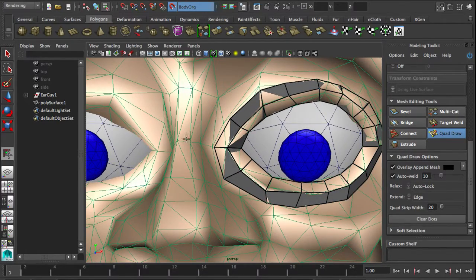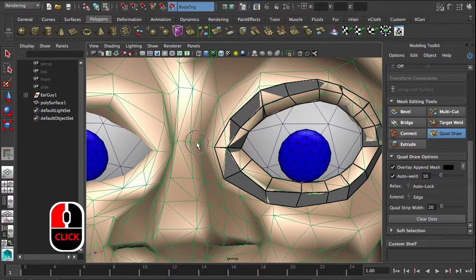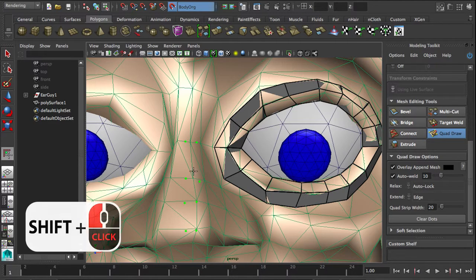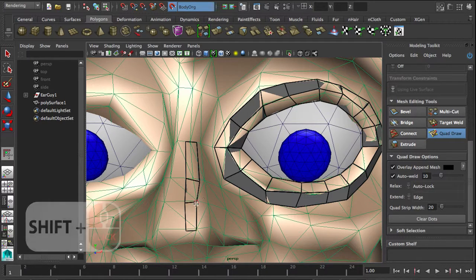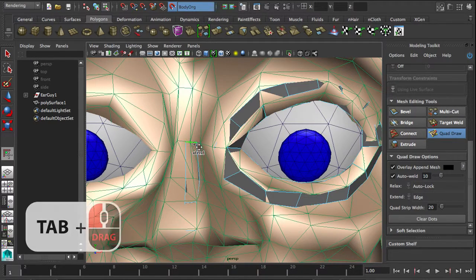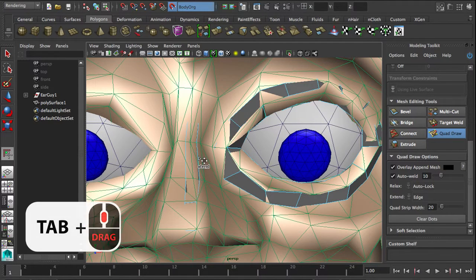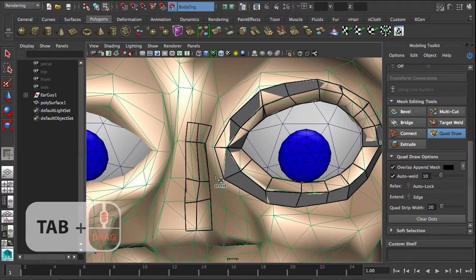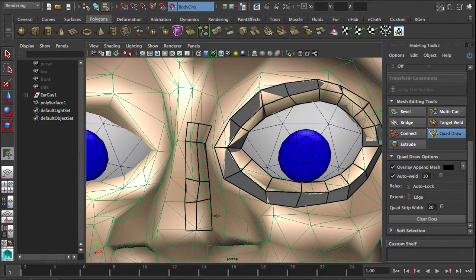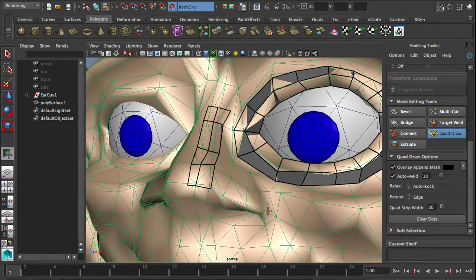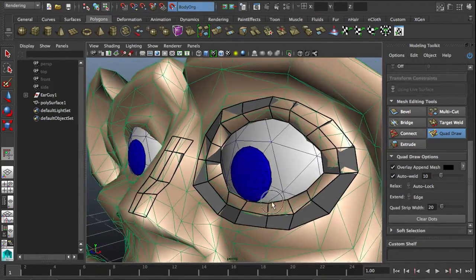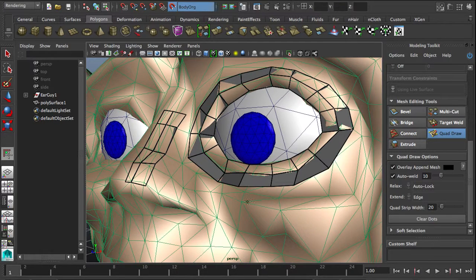Then we can just continue on the nose and build some polygons nicely from the center to the outside. Hold down shift to ping polygons in. Might want more on top — hold down tab to drag it out, then tab plus middle mouse to drag the whole row to the side. And we've got a whole bunch of polygons suddenly, and they all conform nicely to the geometry of the reference object.